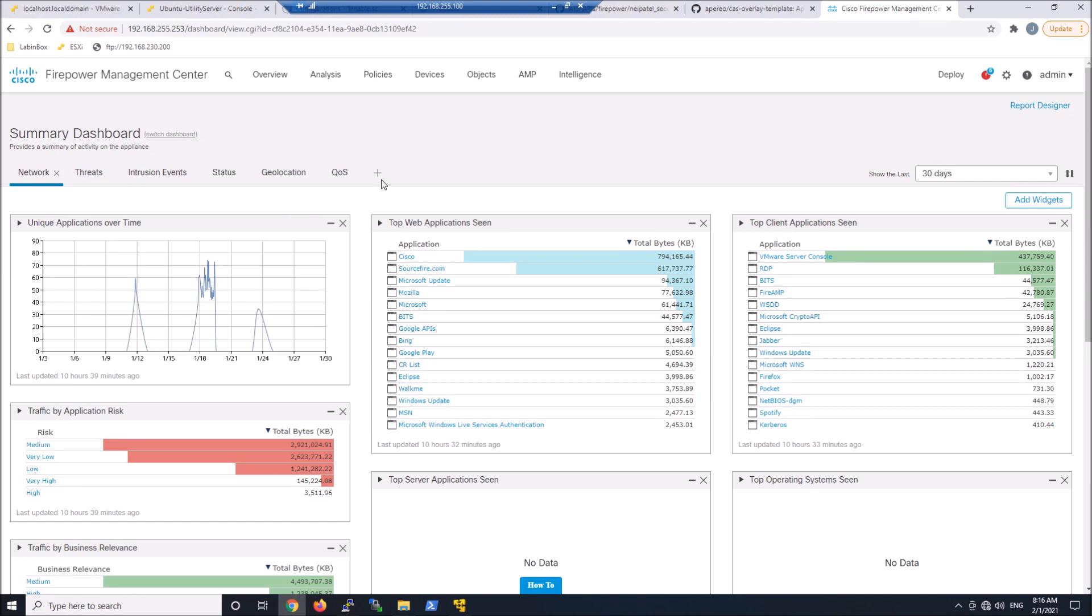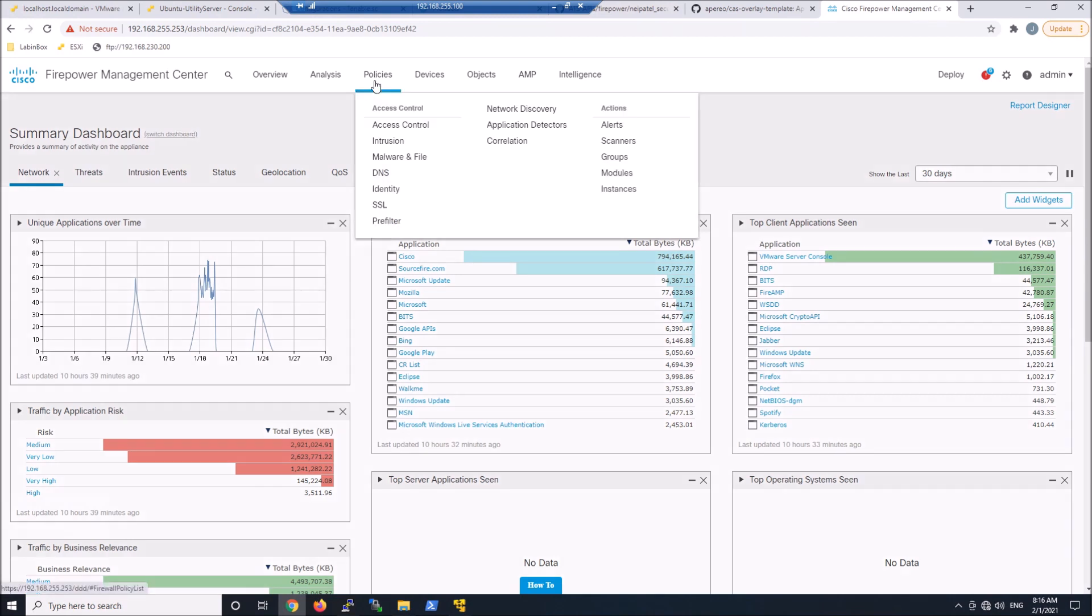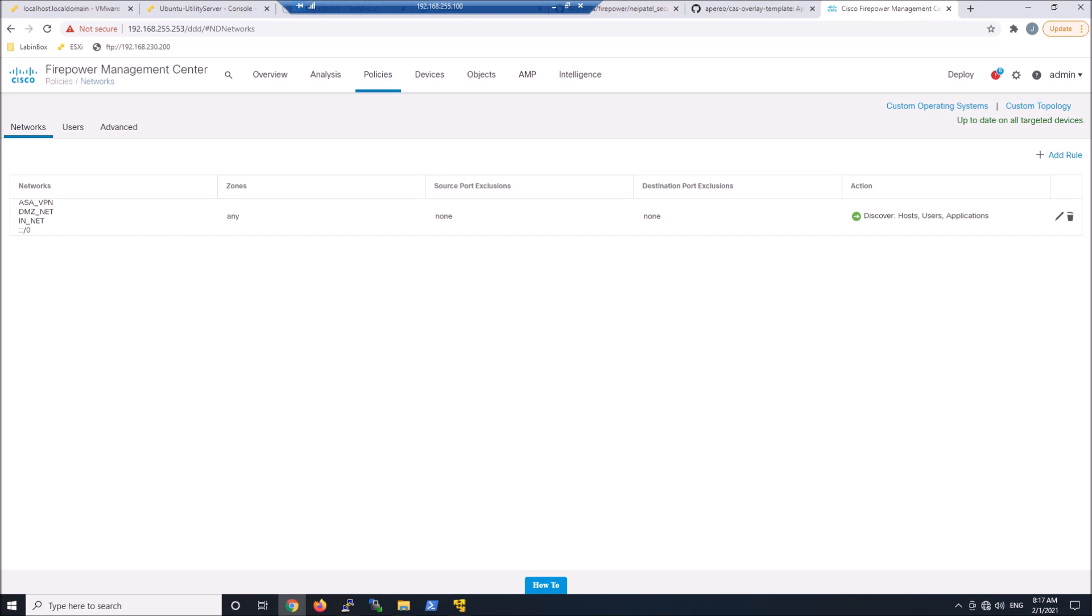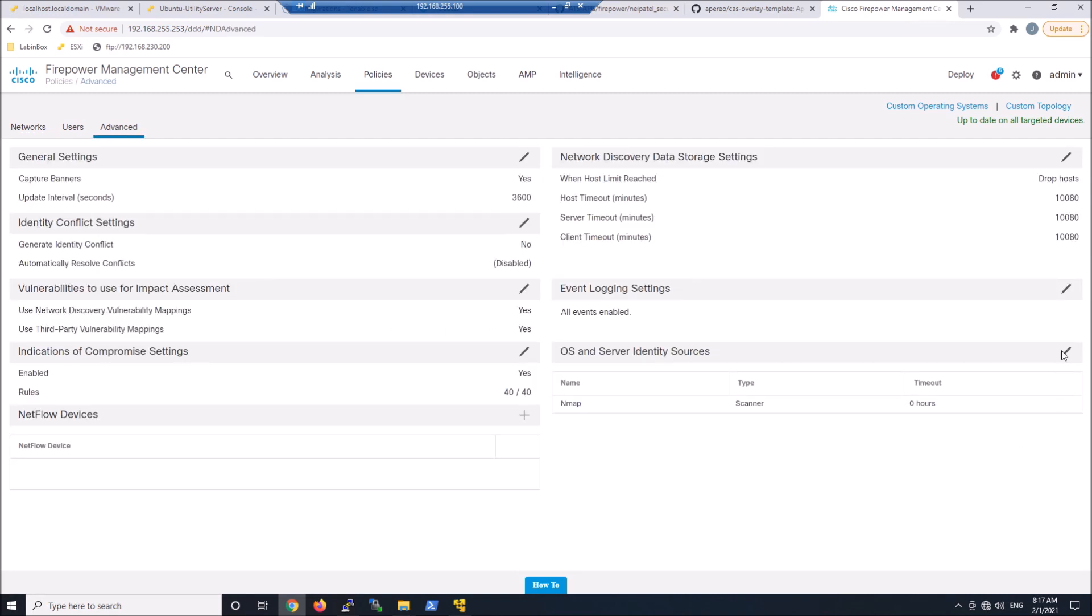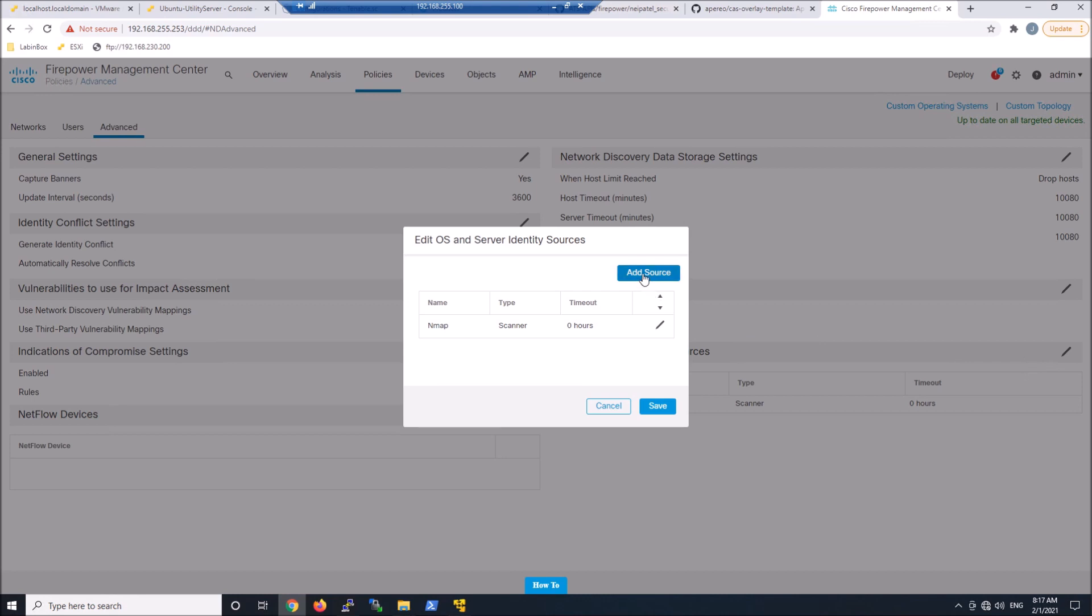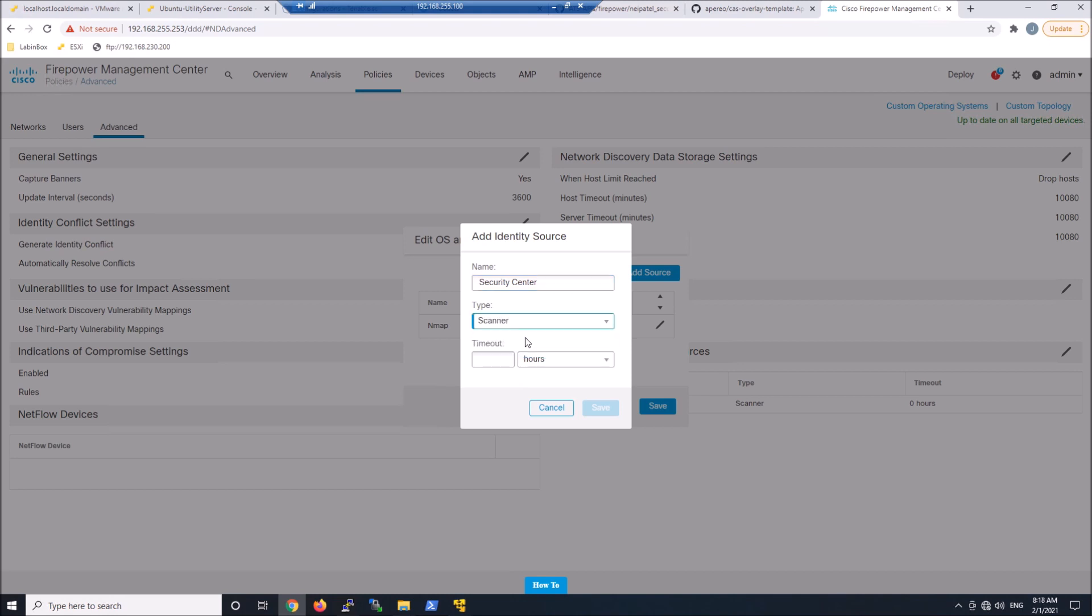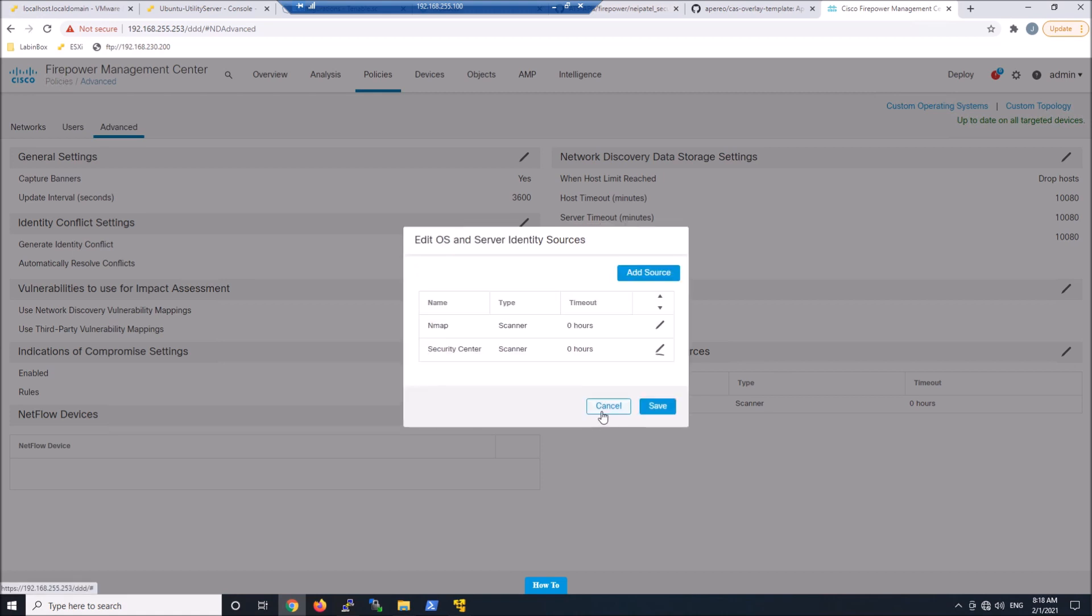So there's a couple steps. First off, let's go to Policies, Network Discovery. And from here, we're going to go ahead and go to Advanced. And once we're in Advanced, what we're going to do is we're going to add an OS and server identity source. And this is going to be the Security Center. So go ahead and call this Security Center. And the type here is going to be Scanner. We'll go ahead and hit zero here and go ahead and hit save. And now we have our identity source.